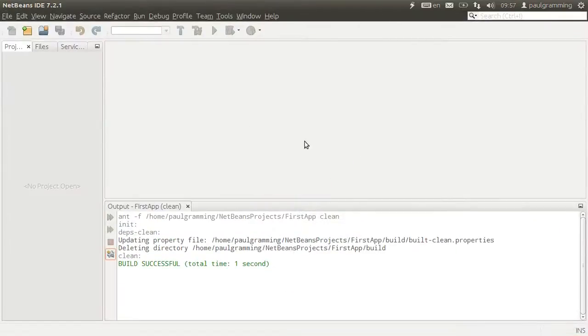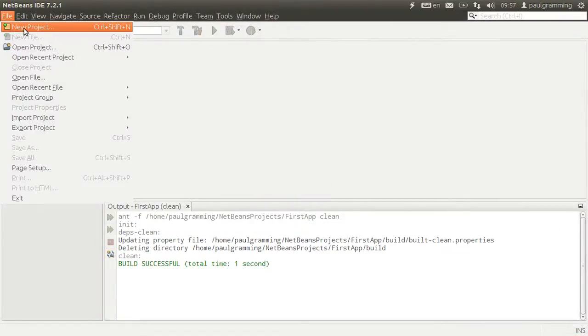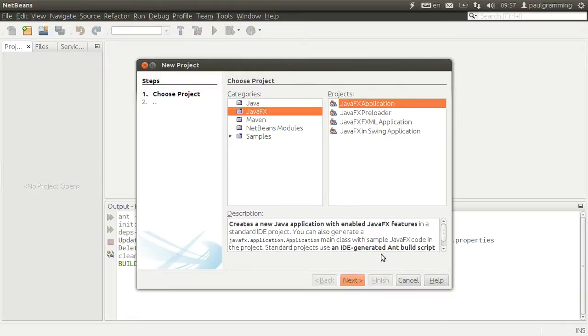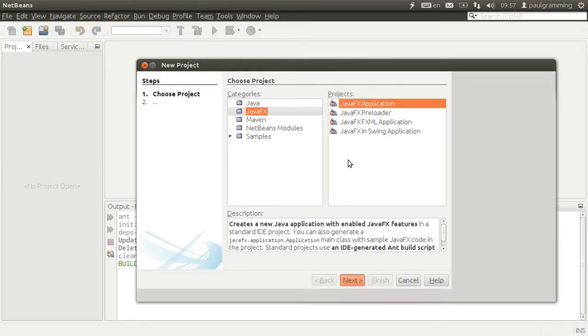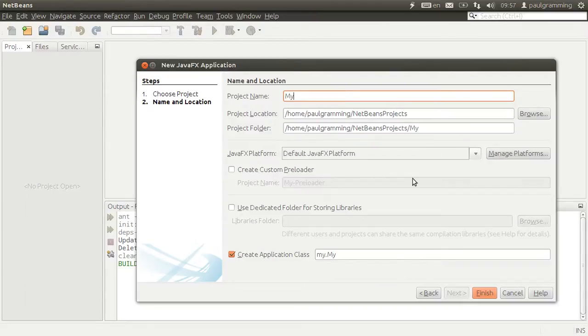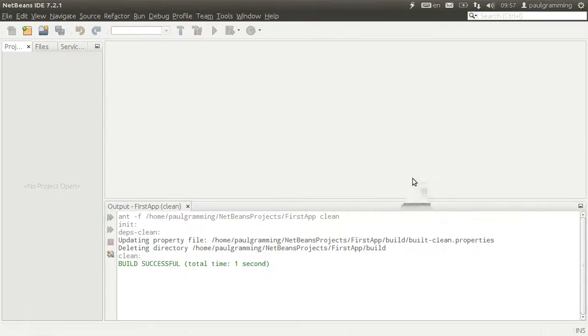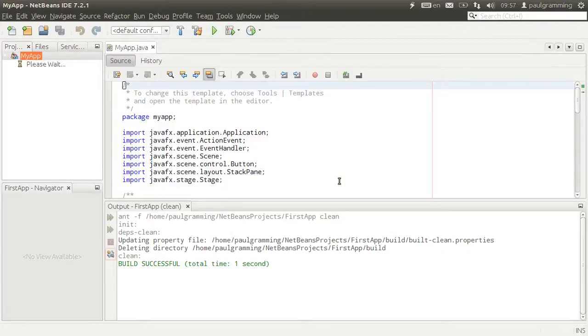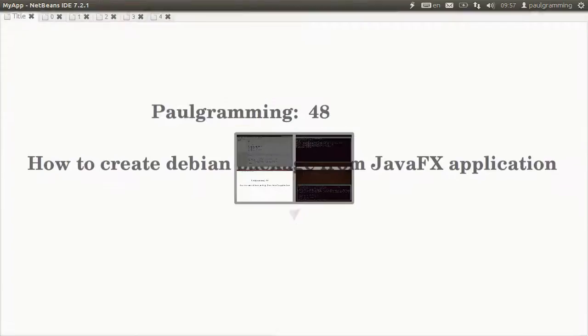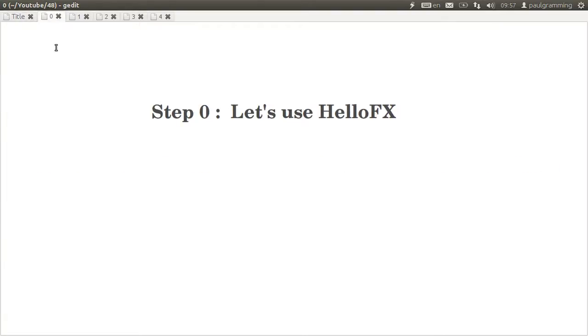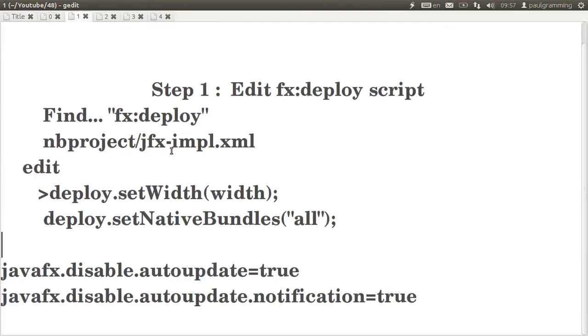So let's start up NetBeans and create a new project which is going to be a JavaFX application of course. We are going to call it my app. We're not going to be touching the code, so we've done step 1.